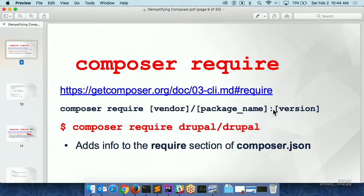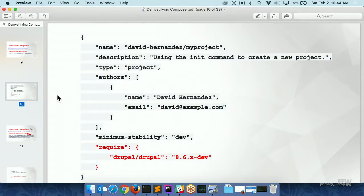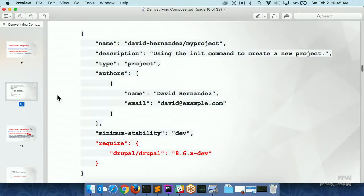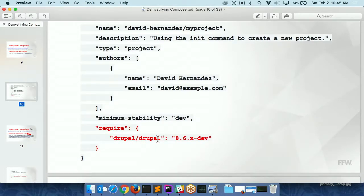You can also add a colon at the end and specify a version. So if you know you need a specific version, or it needs to be at least this version or below that version, you can tell Composer to do that. Every time you tell it to do something, it just adds another line in the require section of the JSON file. That's why I say it's fairly easy once you understand that — you can just open the file and edit it and add another line. You don't have to actually use the command if you don't want to.